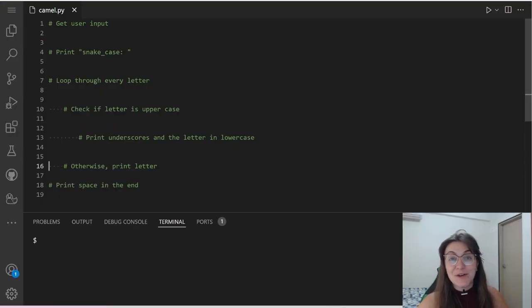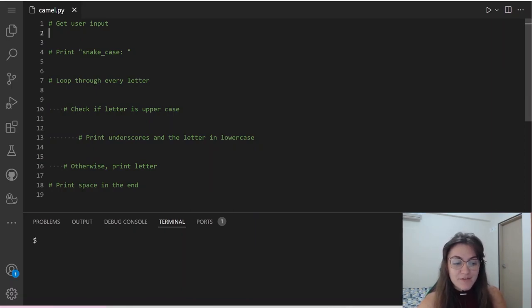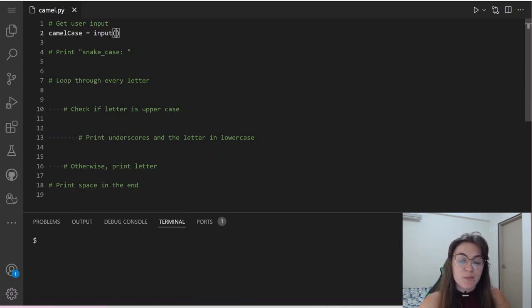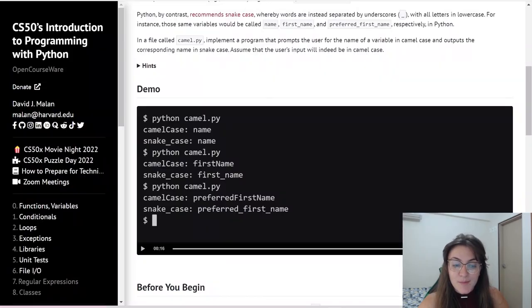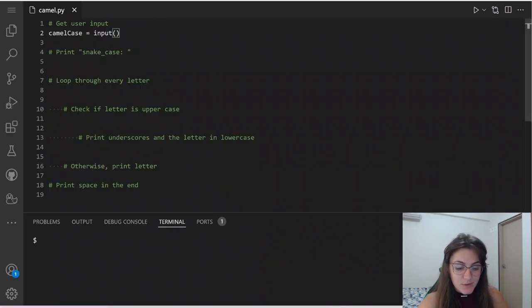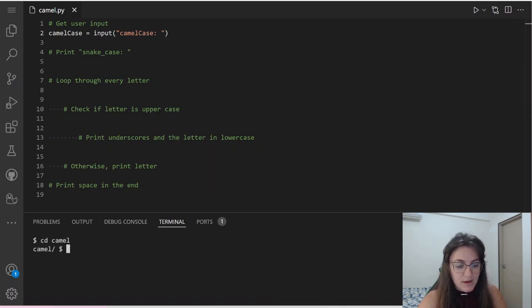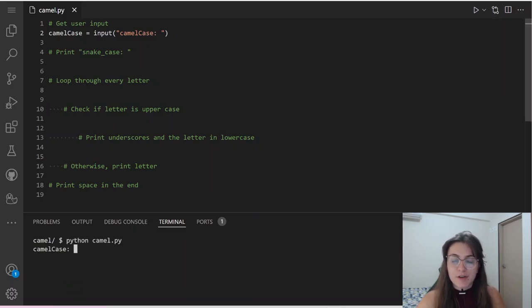Now that we understood how the input function works, let's start creating our code. I'm going to make a variable called camelCase and use the input function. The message we're going to prompt is 'camelCase:'. Let's try it out — if we run python camel.py, it's going to prompt 'camelCase:' and the user can type anything.